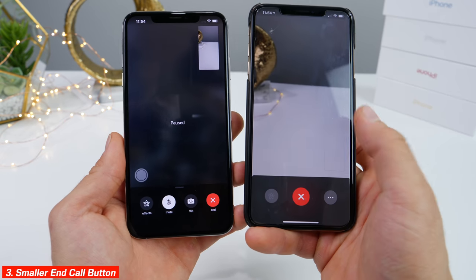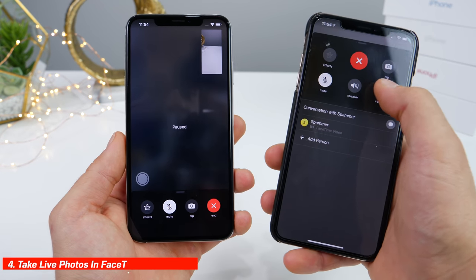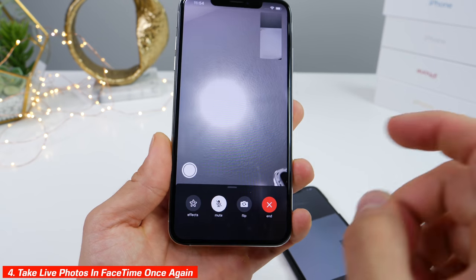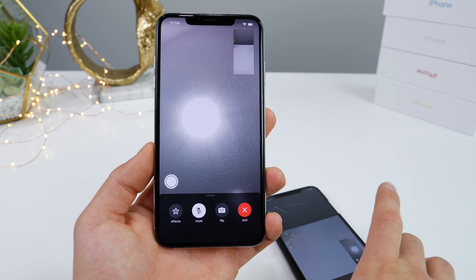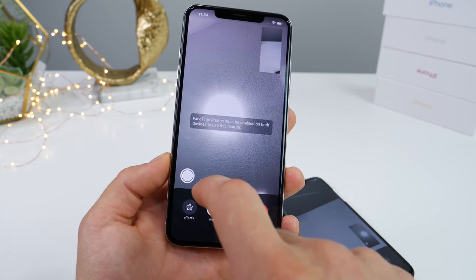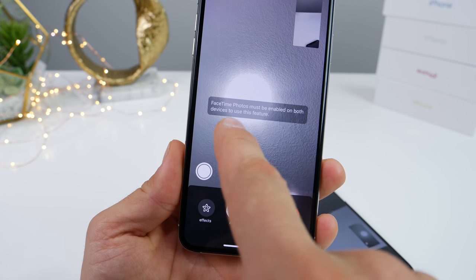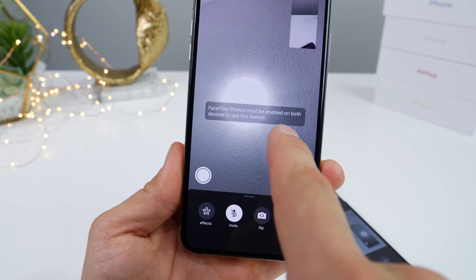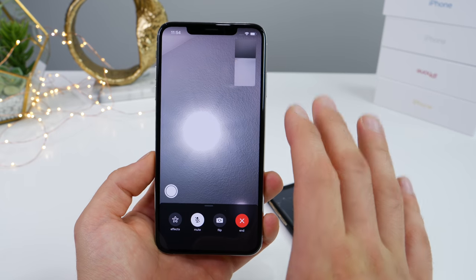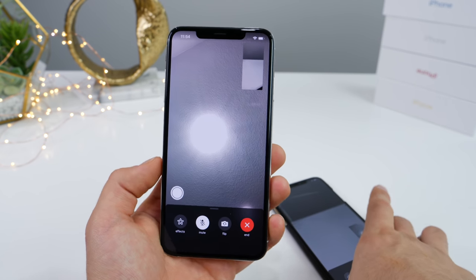You can now take Live Photos directly from within FaceTime. It's a feature that was removed in iOS 12 for whatever reason. The other person must also be on iOS 12.1.1 for this to work — FaceTime photos must be enabled on both devices — but that feature is back as long as both devices are updated.